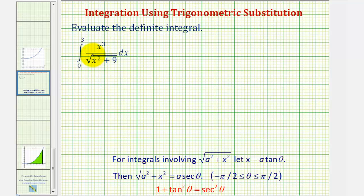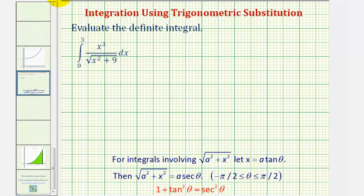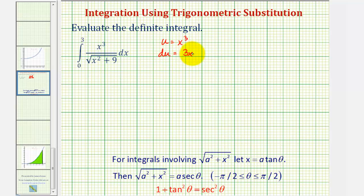Welcome to an example of a definite integral that requires trig substitution. Before applying trig substitution, we should verify that basic u-substitution won't work. Notice we have x to the third and x to the second, so it might be tempting to let u equal x cubed, and therefore du would be three x squared dx. But because this x squared is under the square root and in the denominator, we cannot use this u-substitution.